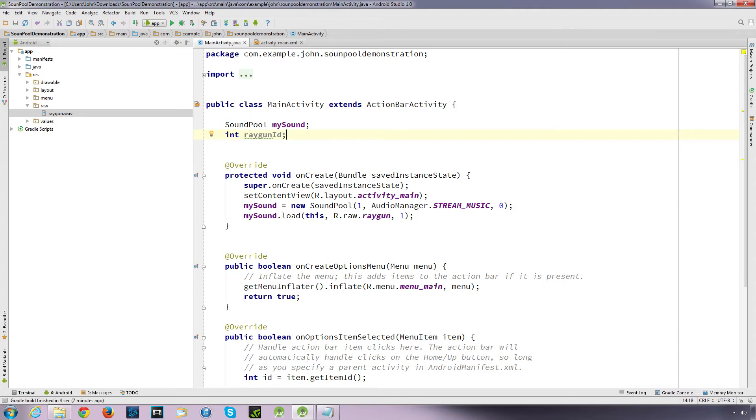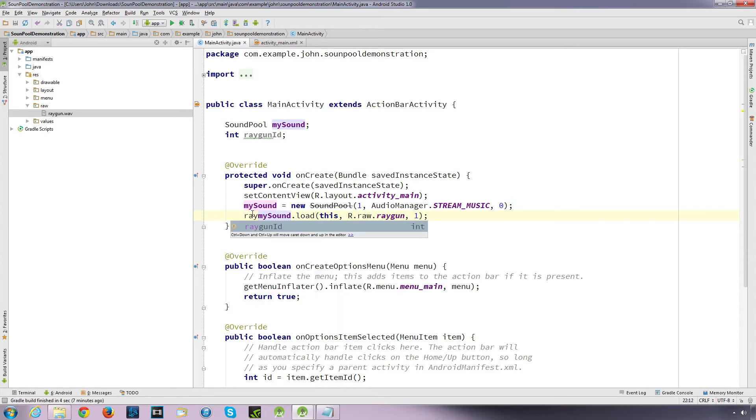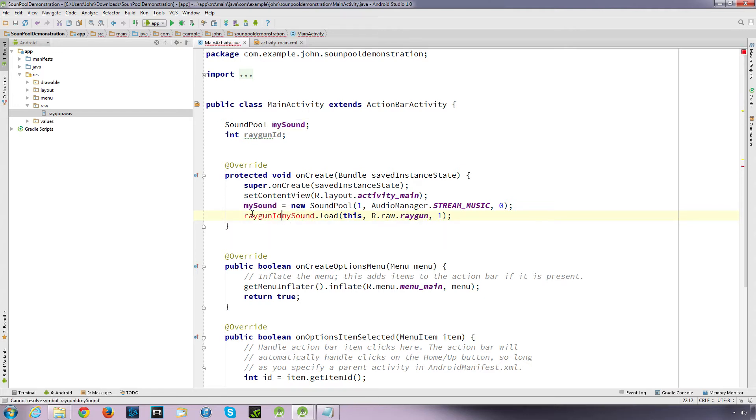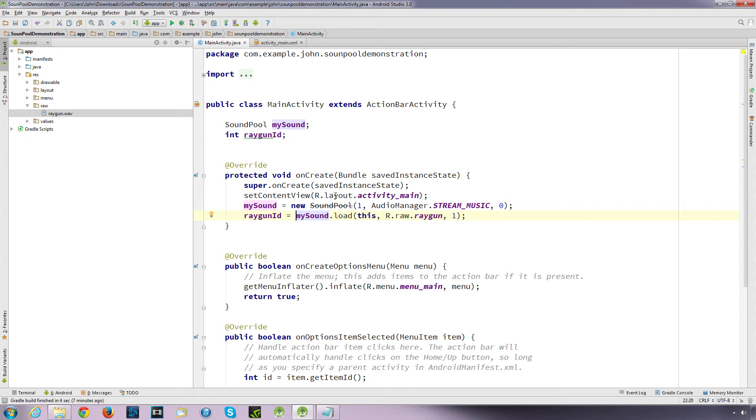It's automatically seen. Our ray gun file is there, so we just select that. We don't want to put dot wav or dot mp3 or whatever format you're going to be using. So just leave it as that. And then the priority, we'll just leave it as one. And then we'll just close it off. But what happens is this load method, it actually returns an integer. So you want to collect that integer because you need to reference it later to be able to play it. So up here we're going to create an integer. So int, I'm going to call it raygun_id. And then finish that off.